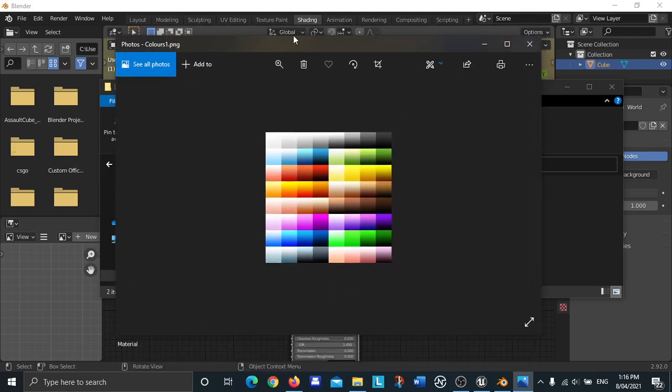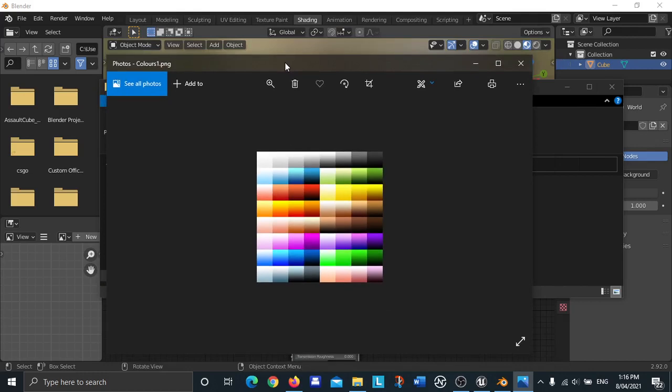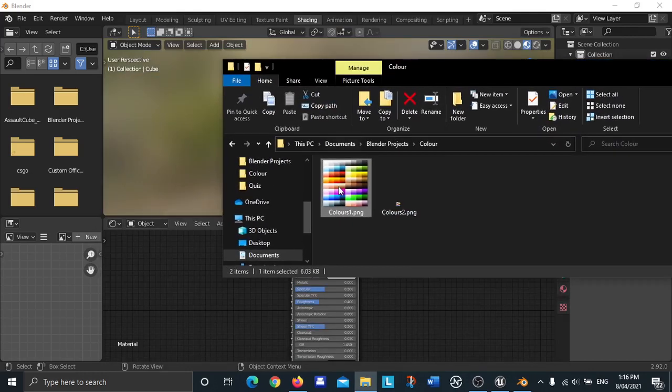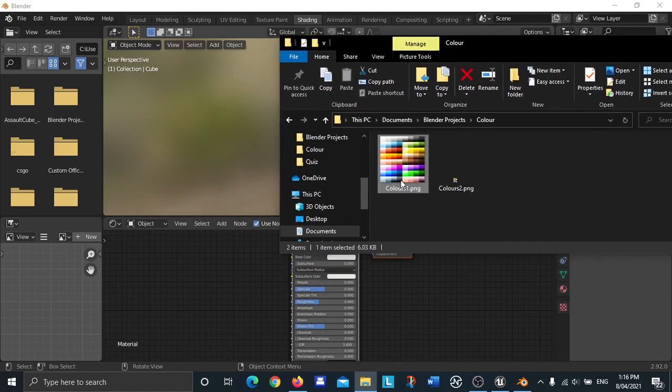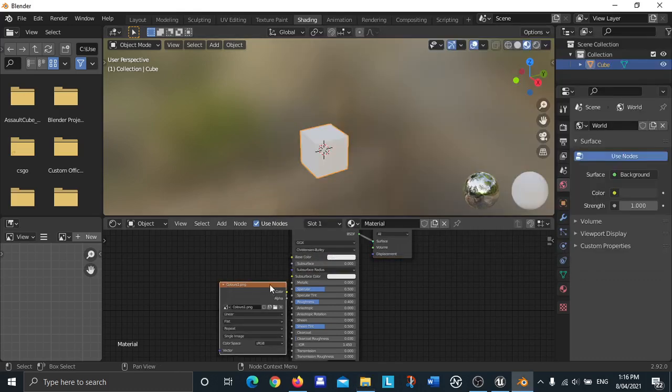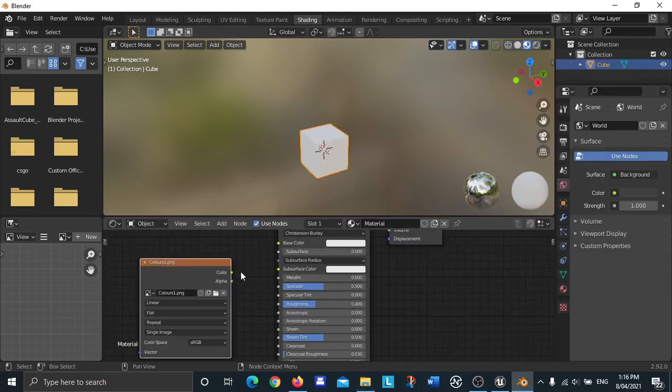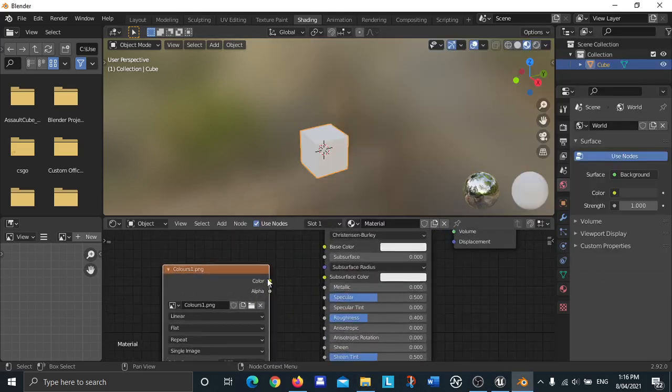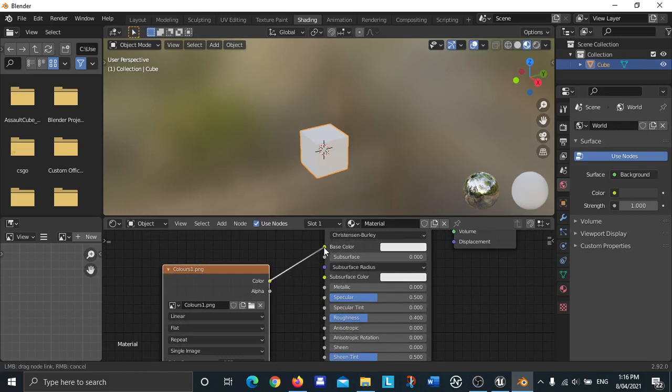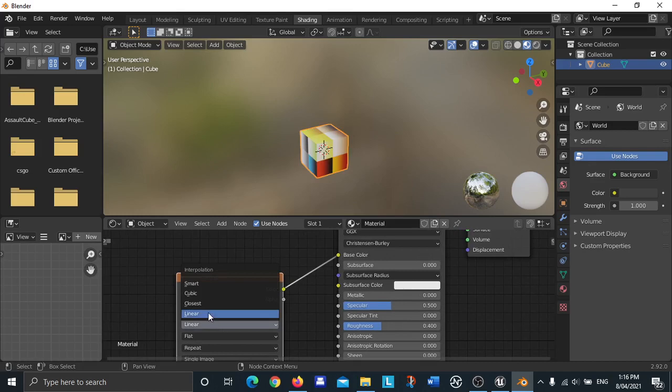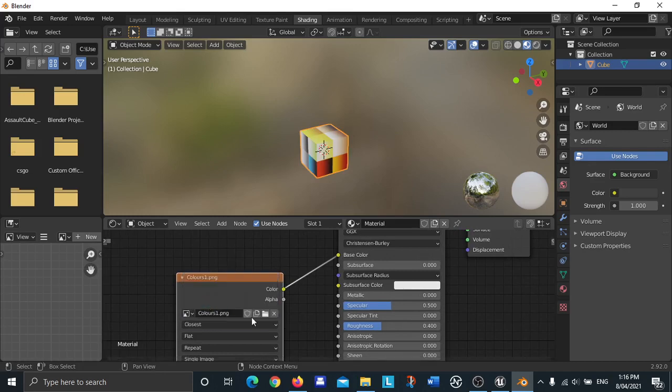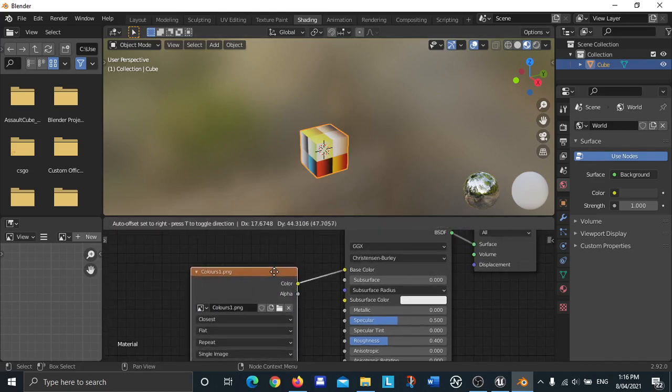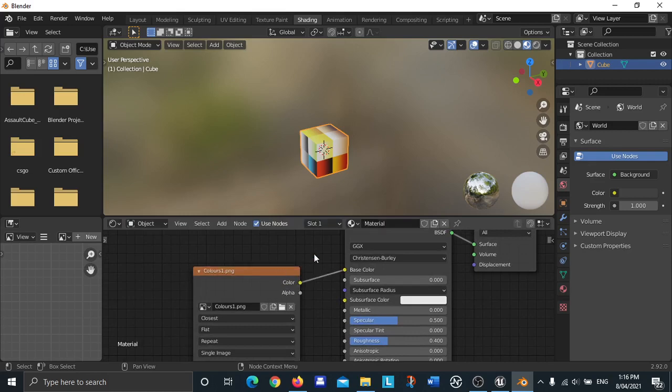This image is my color palette that I use to colorize low poly objects inside of Blender. If you want to download this image, I'll leave a link in the description. You drag this PNG file down here, then you connect the color to the base color.